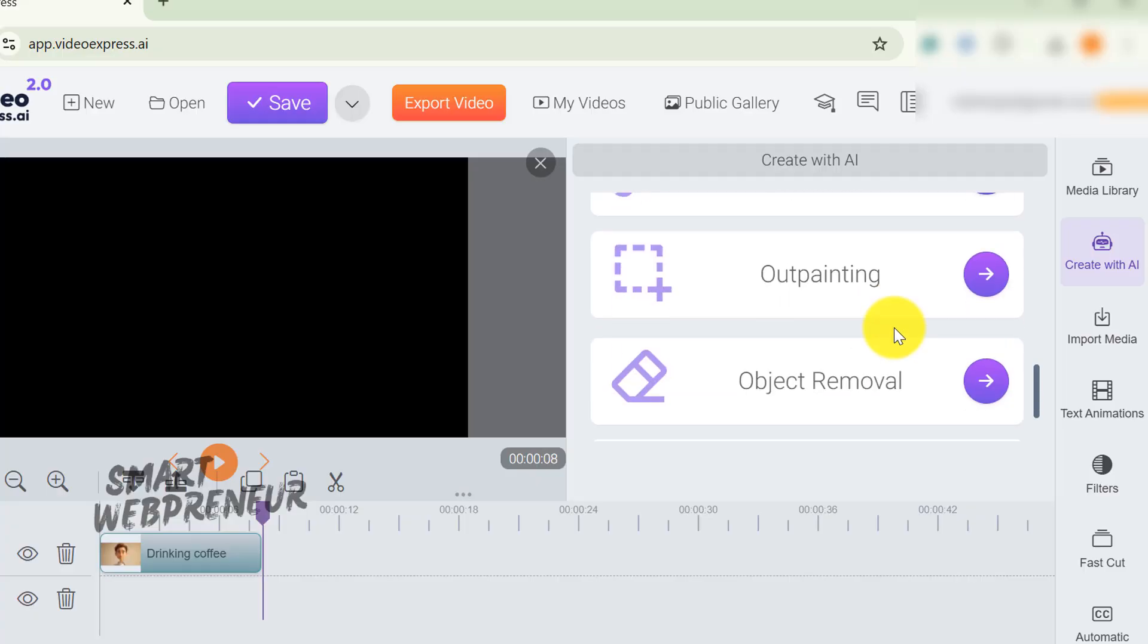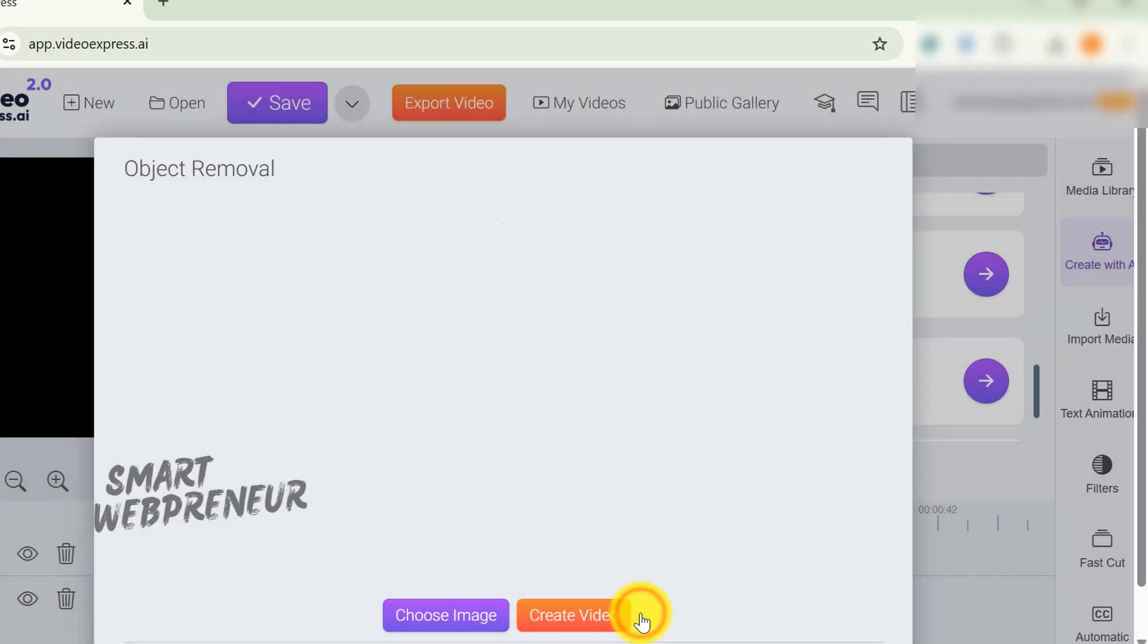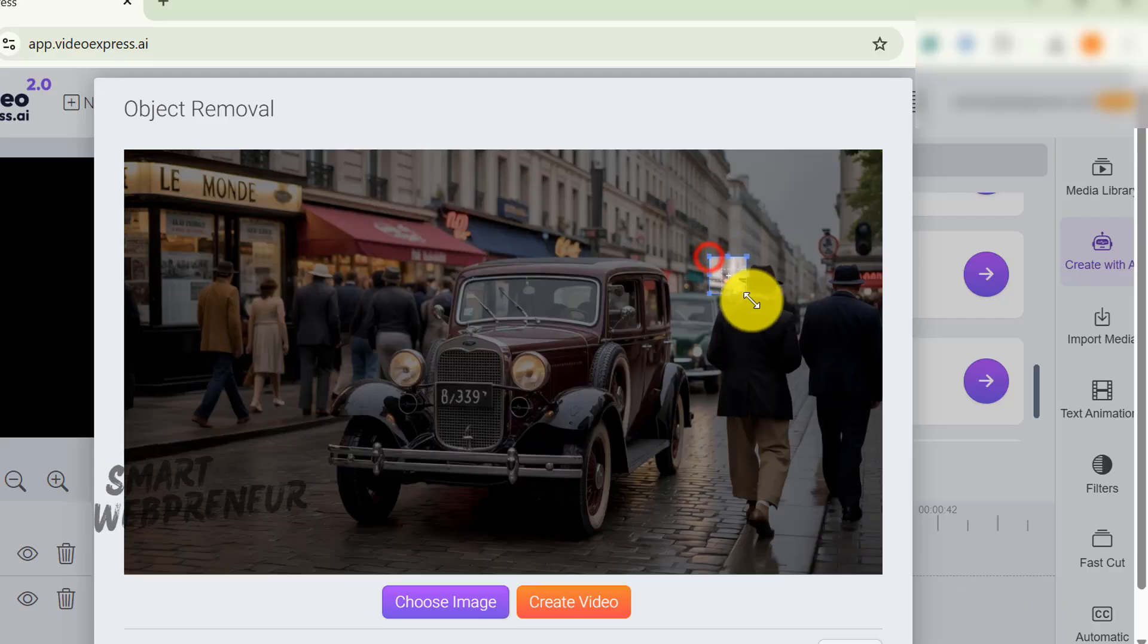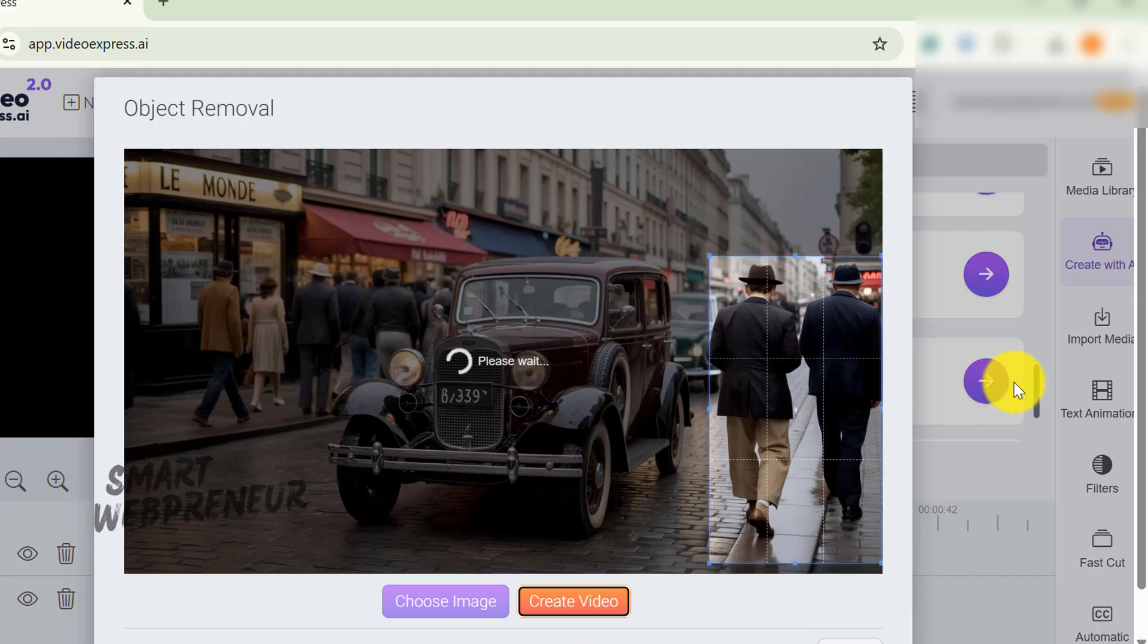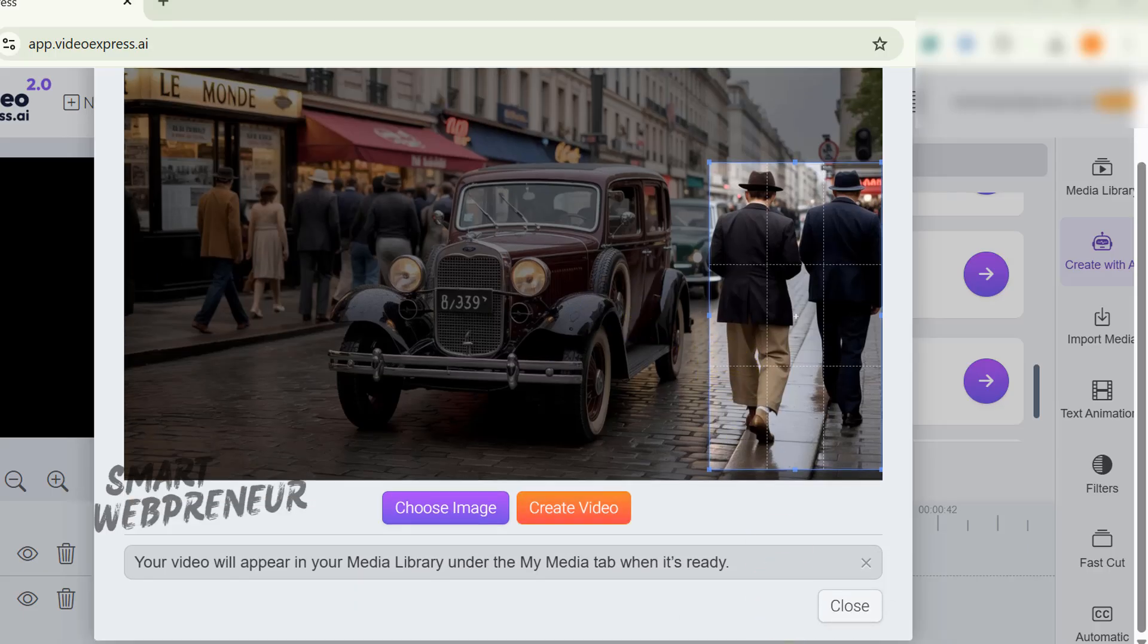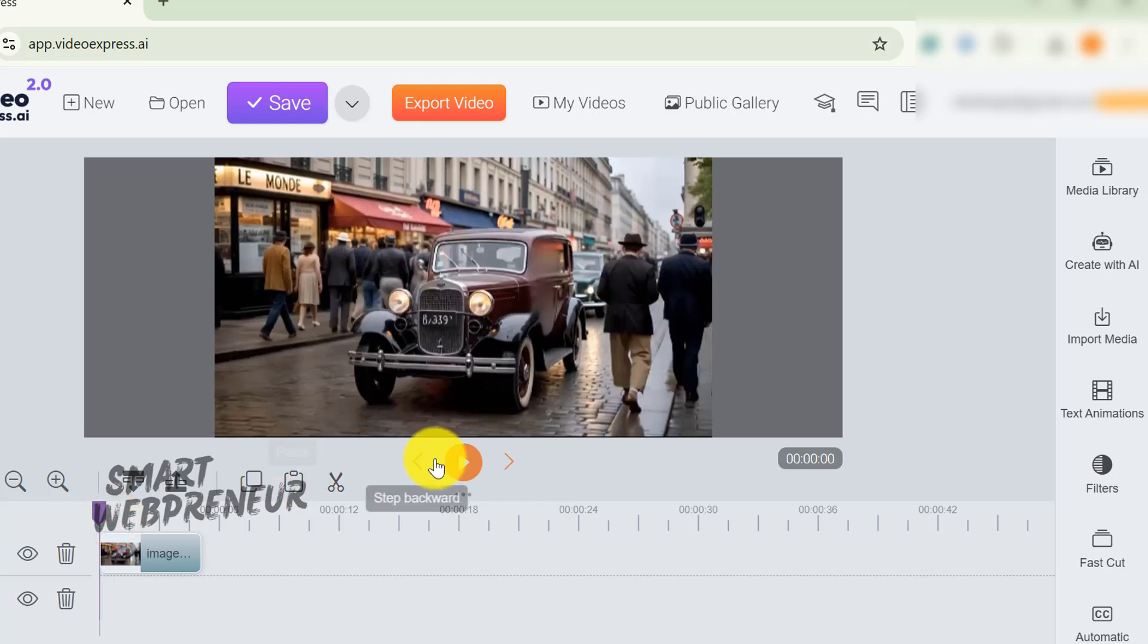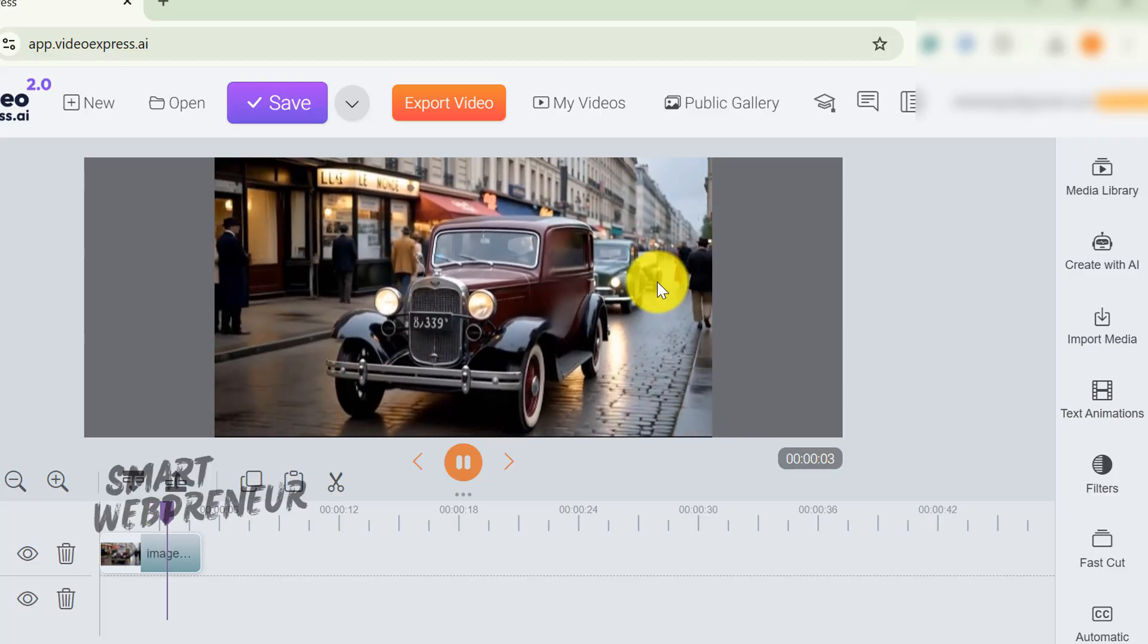Next up is Object Removal, another one of their premium features. One important thing, though, you can only use this on videos you made inside Video Express. Can't import your own stuff and edit it, which is kind of limiting. Let me grab one of the videos I made and try to remove these two people walking around. You just select the area you want gone, like this, and hit Create Video. It's supposed to use AI to magically fill in the background so it looks natural and seamless. In theory, anyway. I gave this multiple tries and nope, the results were pretty bad every time. This feature definitely needs more work.